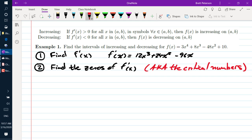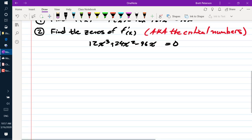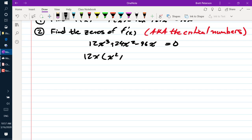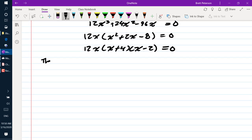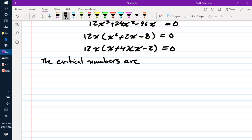We set f prime of x equal to 0: 12x cubed plus 24x squared minus 96x equals 0. We factor out our GCF of 12x, which leaves behind x squared plus 2x minus 8 equals 0. Factoring, we get (x + 4)(x − 2) equals 0. So the critical numbers are x equals 0, x equals negative 4, and x equals positive 2.